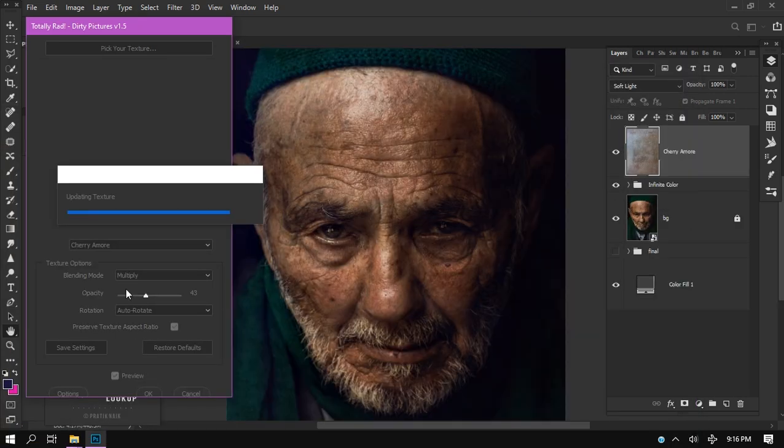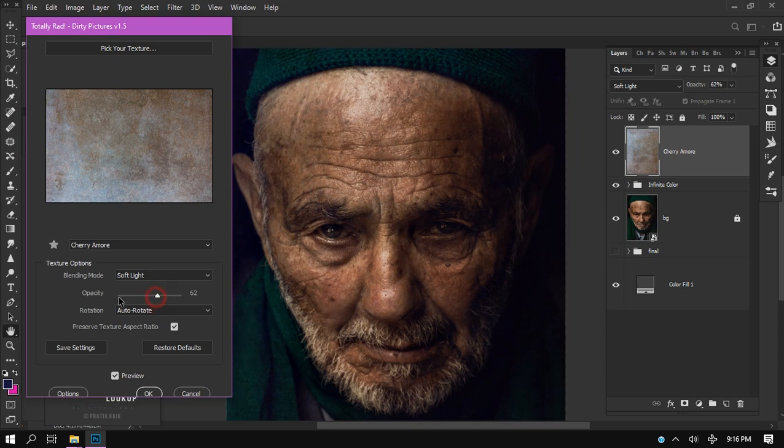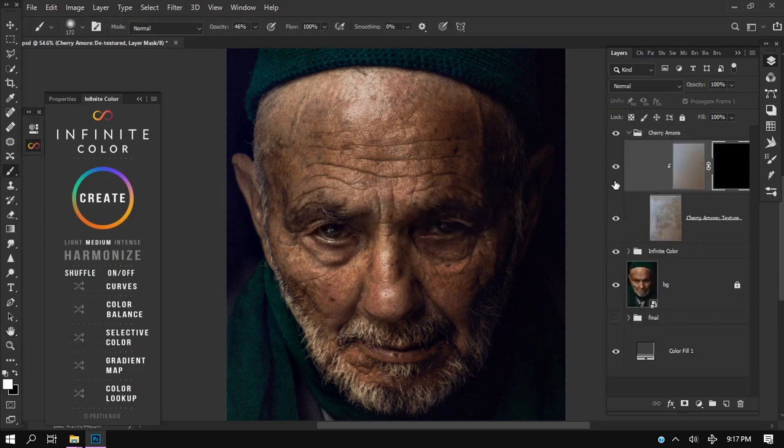This is how this plugin works. It's called Totally Rad, made by DT Pictures, and I'll be showing you guys very soon how we are going to install and activate this plugin.